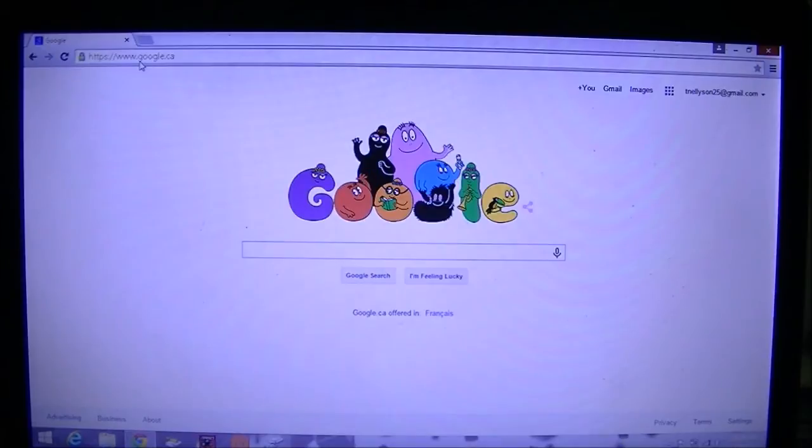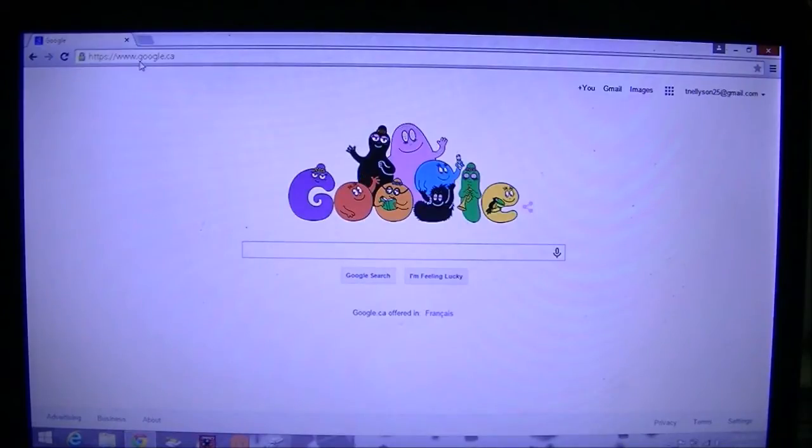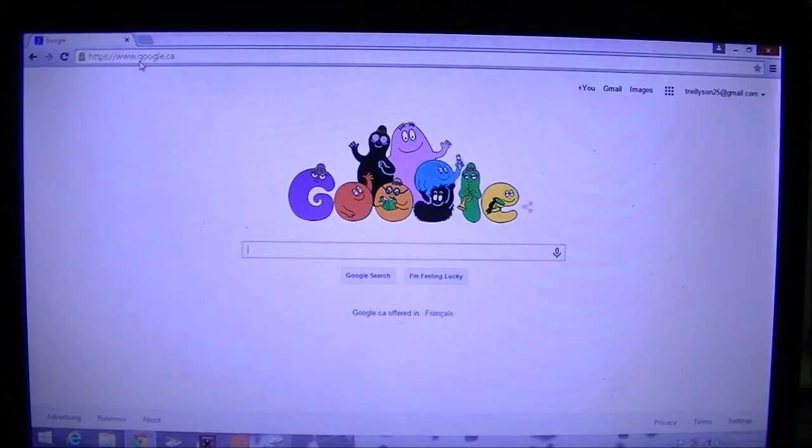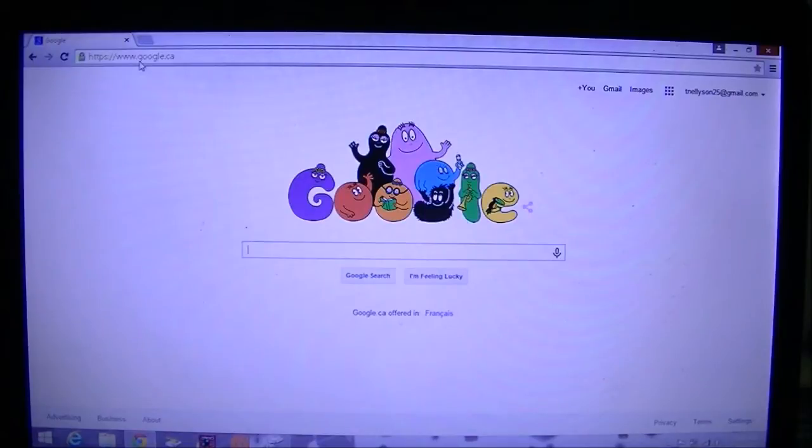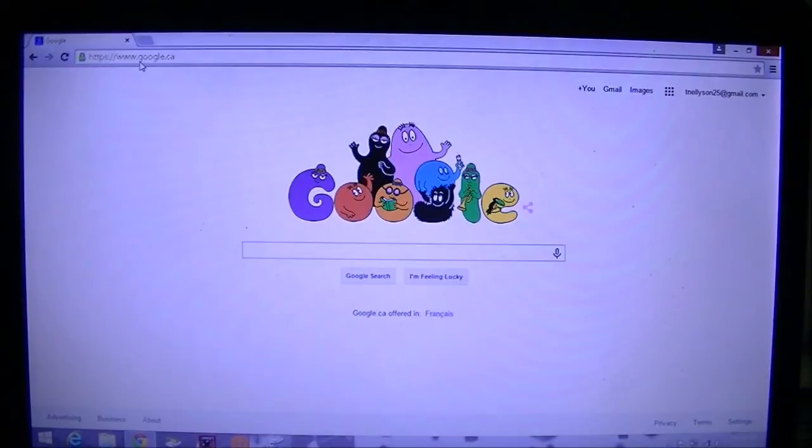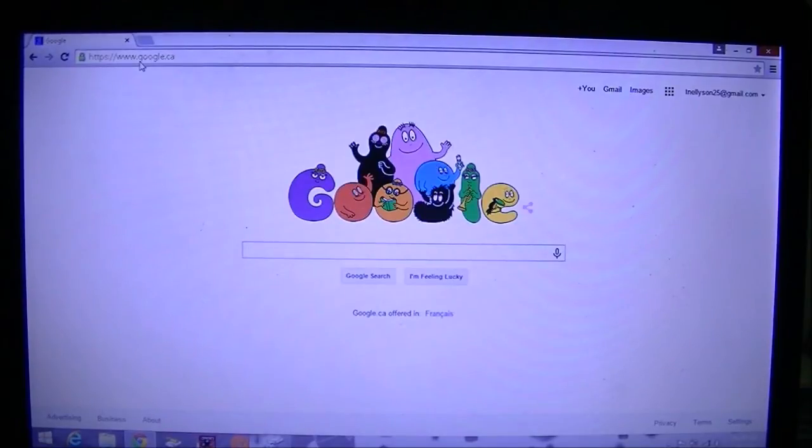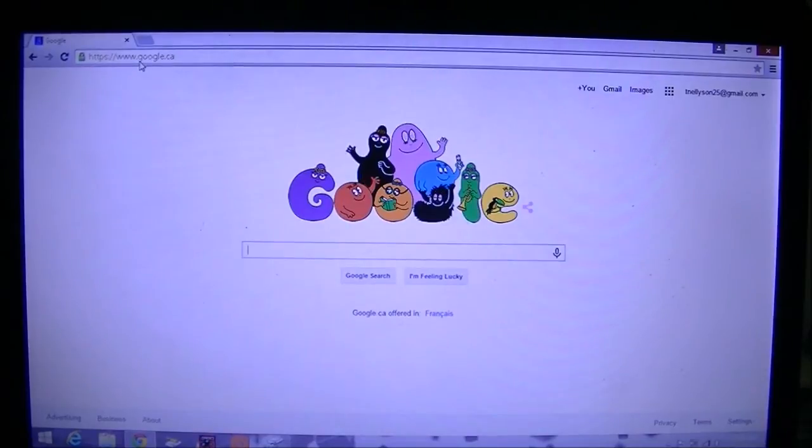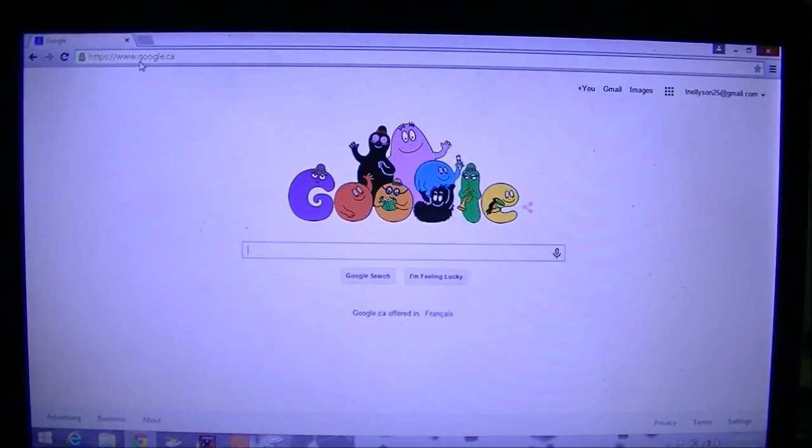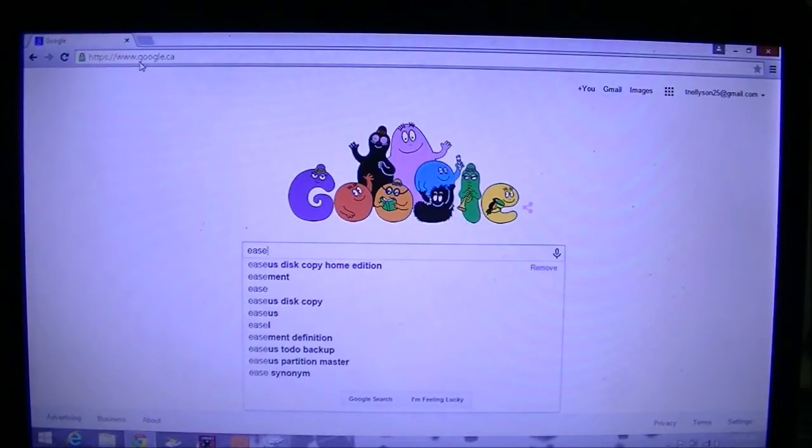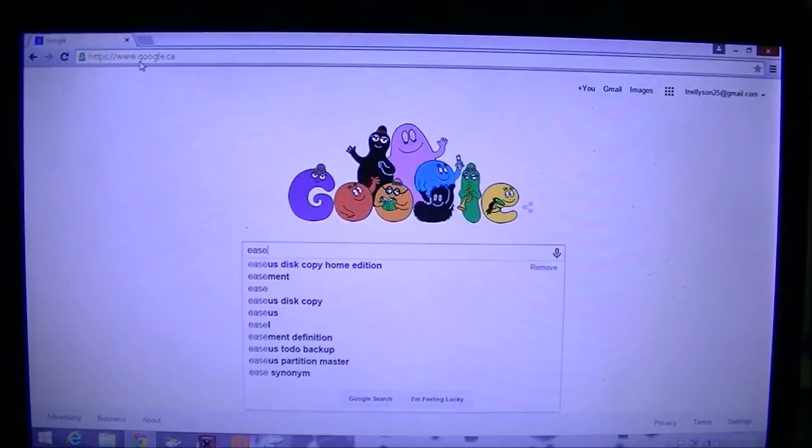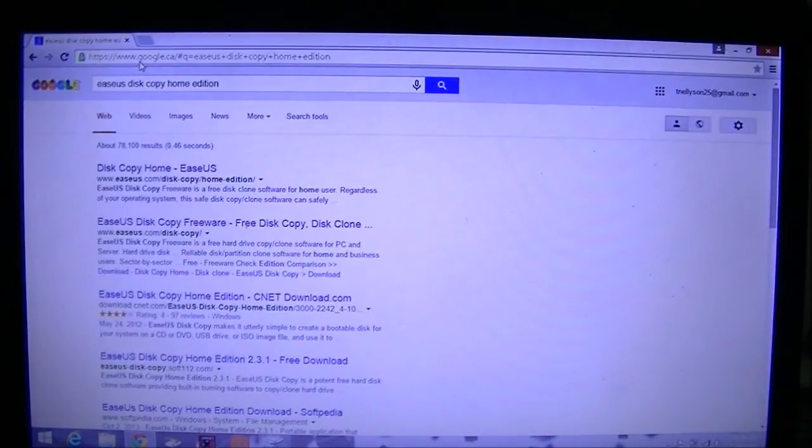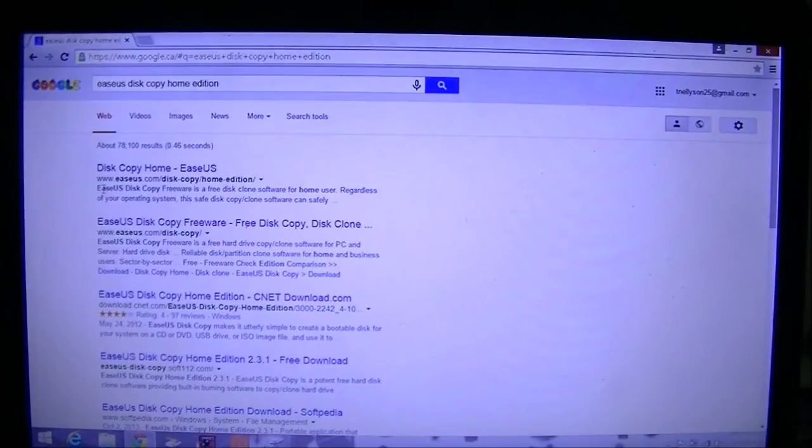What we're going to do first is download this little tool. I don't want to call it a piece of software because it doesn't actually install - it's just a little self-contained program that creates a bootable file on an external thing like a USB drive or a CD. What we're going to search is E-A-S-E-U-S disc copy home edition. Just click search and it's going to be the first one.